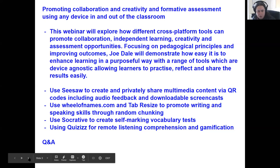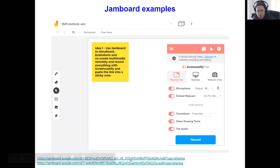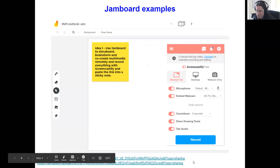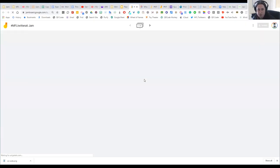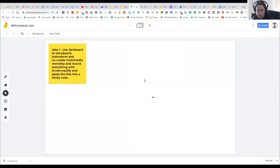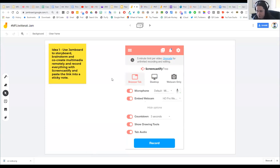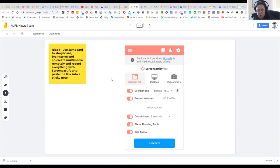First we're going to quickly go through Jamboard. I showed it last time but I've added more examples. I'll click on this link and go through some ideas from the first session because I don't think I went through every single idea. Jamboard is a Google tool — you need a Gmail account to access it. It works in the G Suite environment as well as in a bring-your-own-device environment, and it allows you to have up to 20 frames, which is perfect for collaboration.